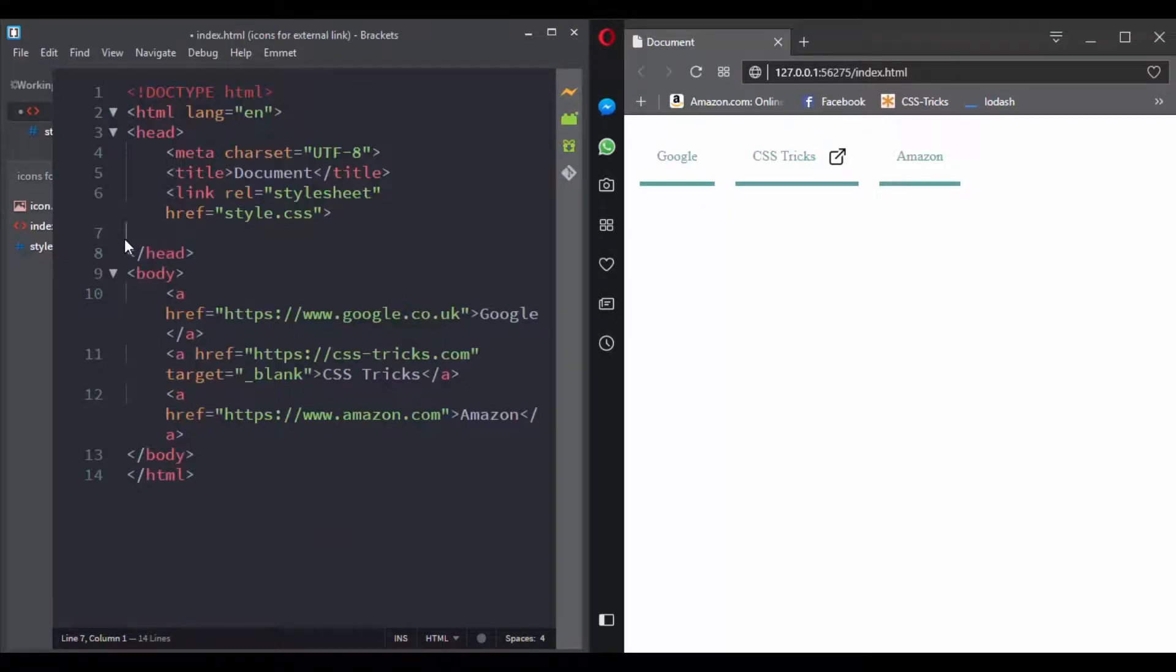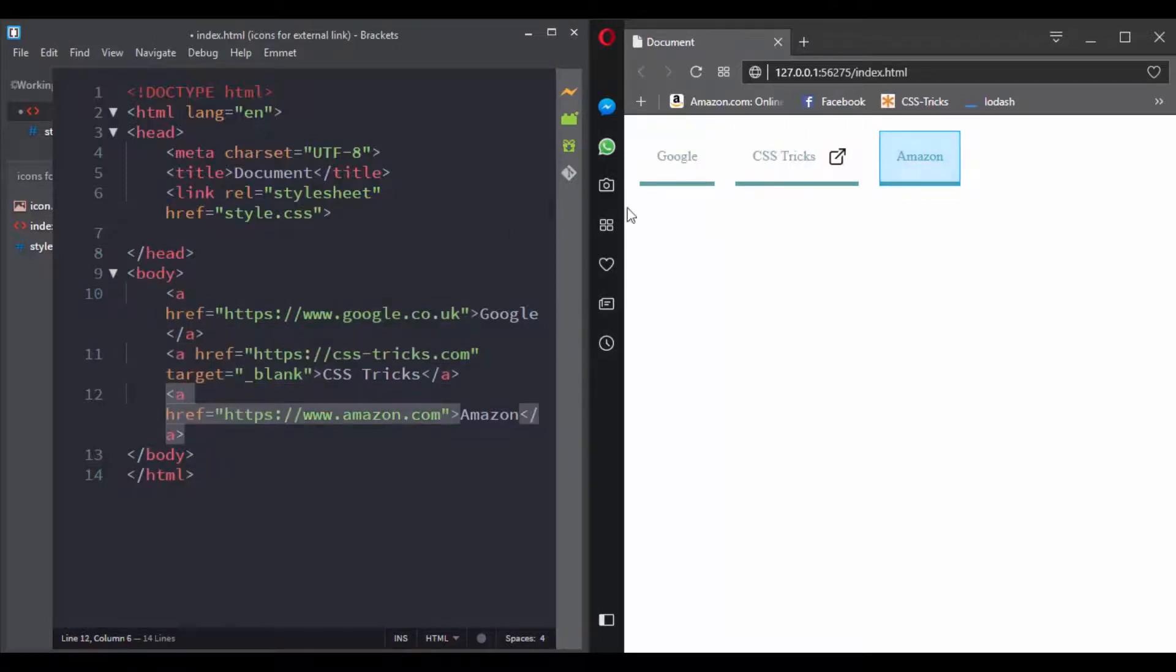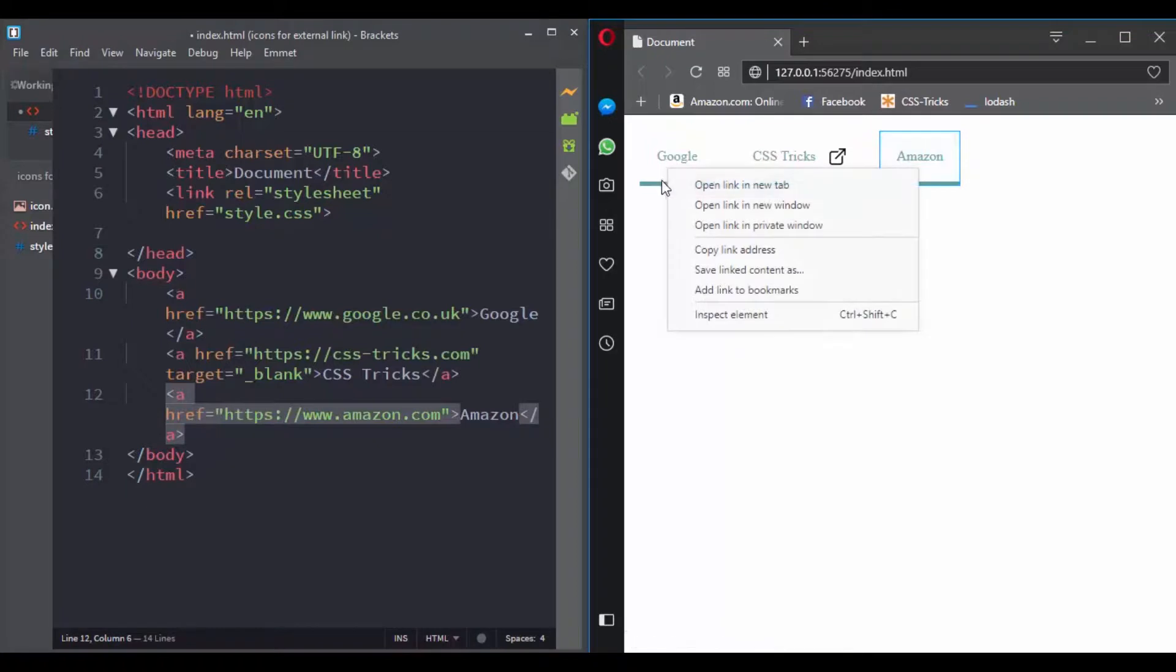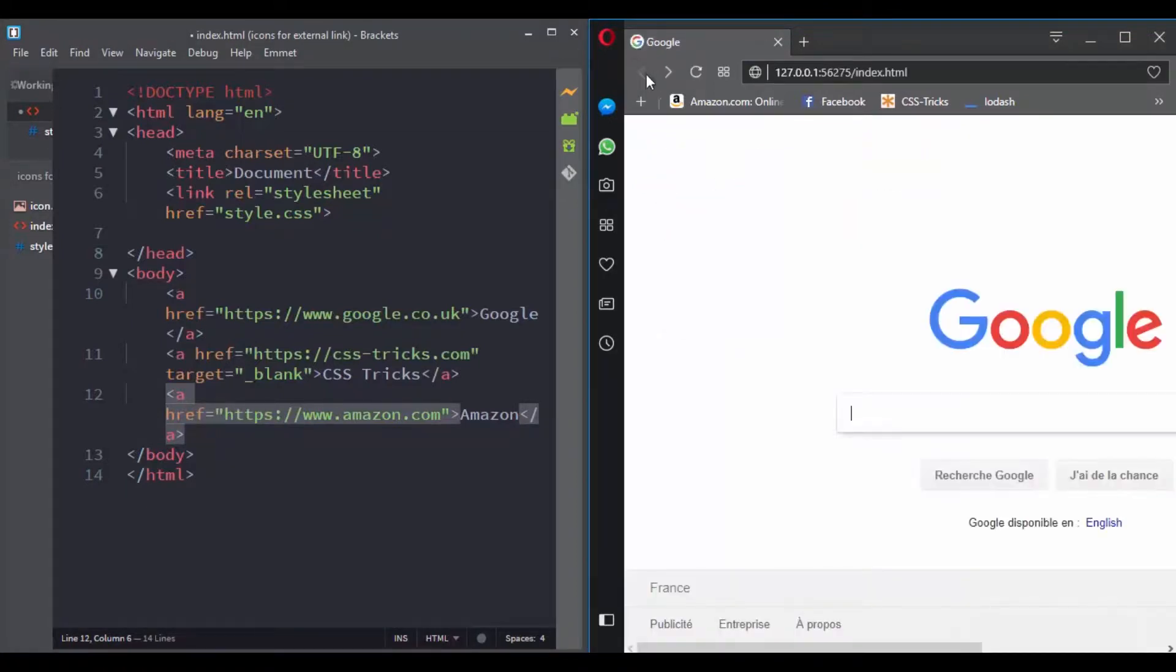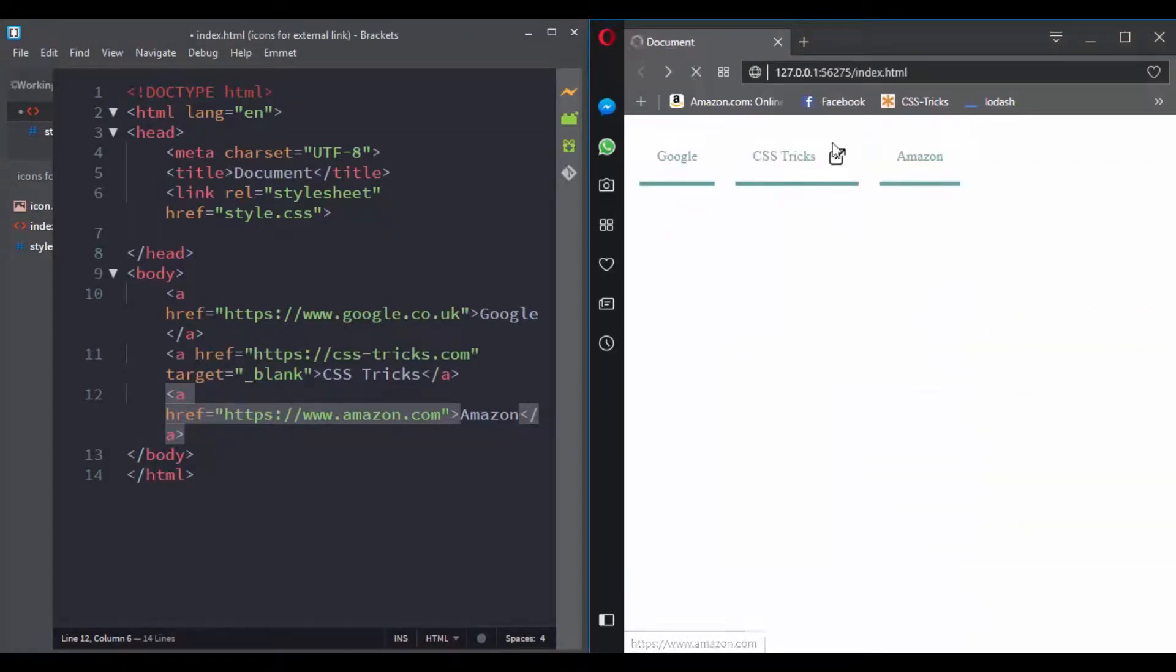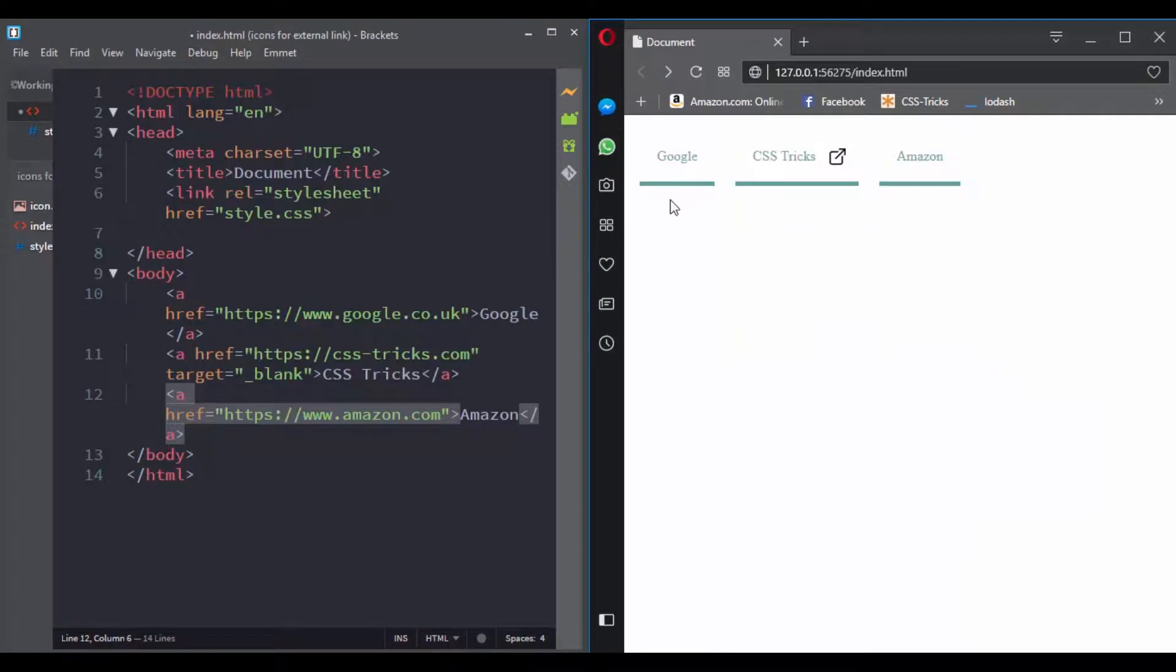Hi and welcome to external link challenge. In this challenge we will practice the attribute selectors that we have learned so far. So here is what you need to do - we have three links, and if we click on the first one or maybe the third one they will open on the same tab, but clicking on the second one will open up in a new tab.